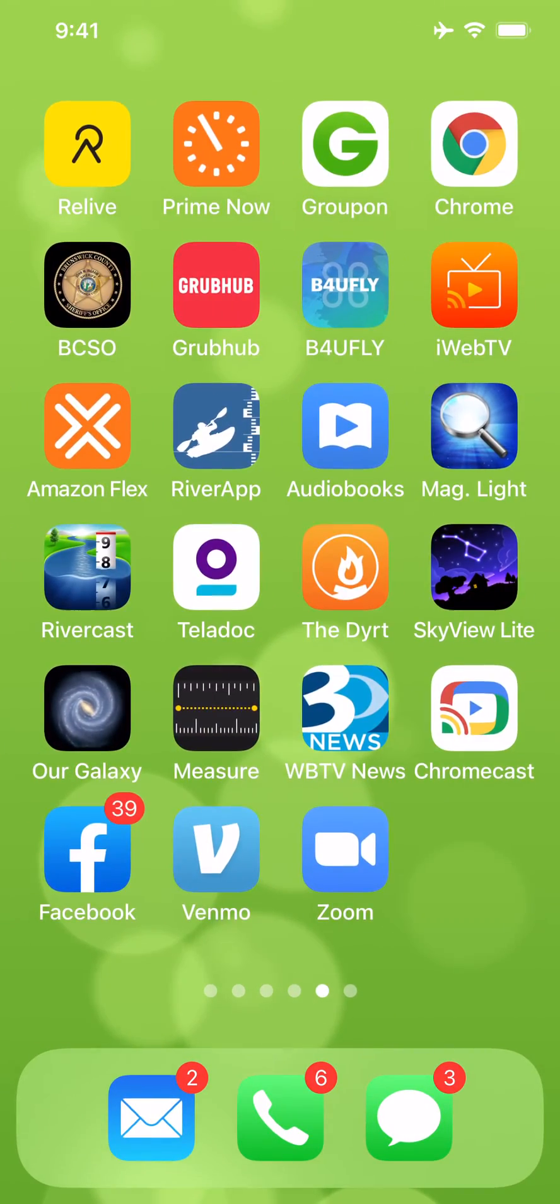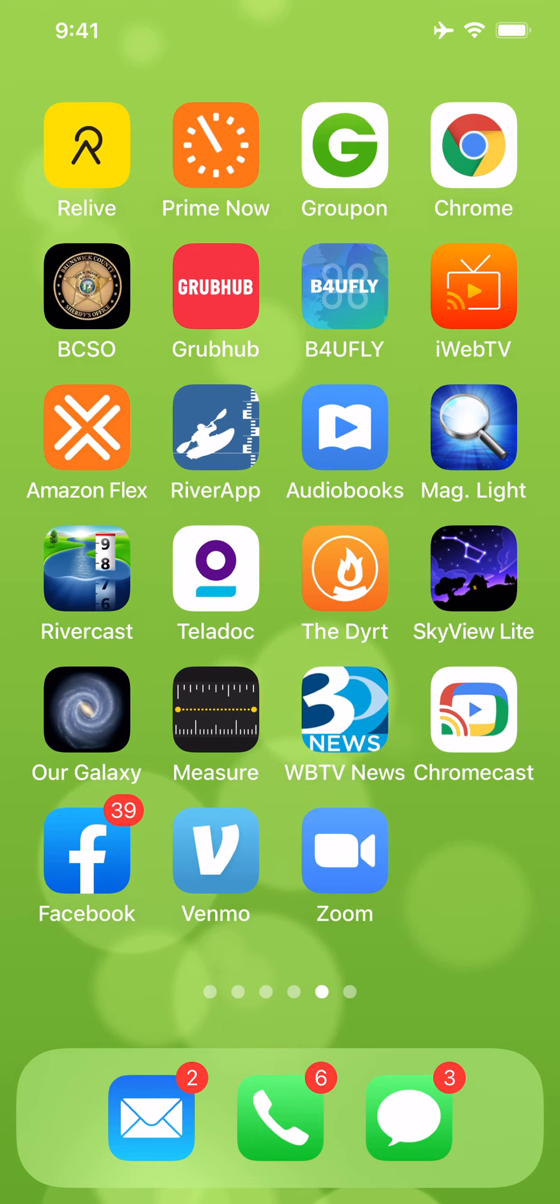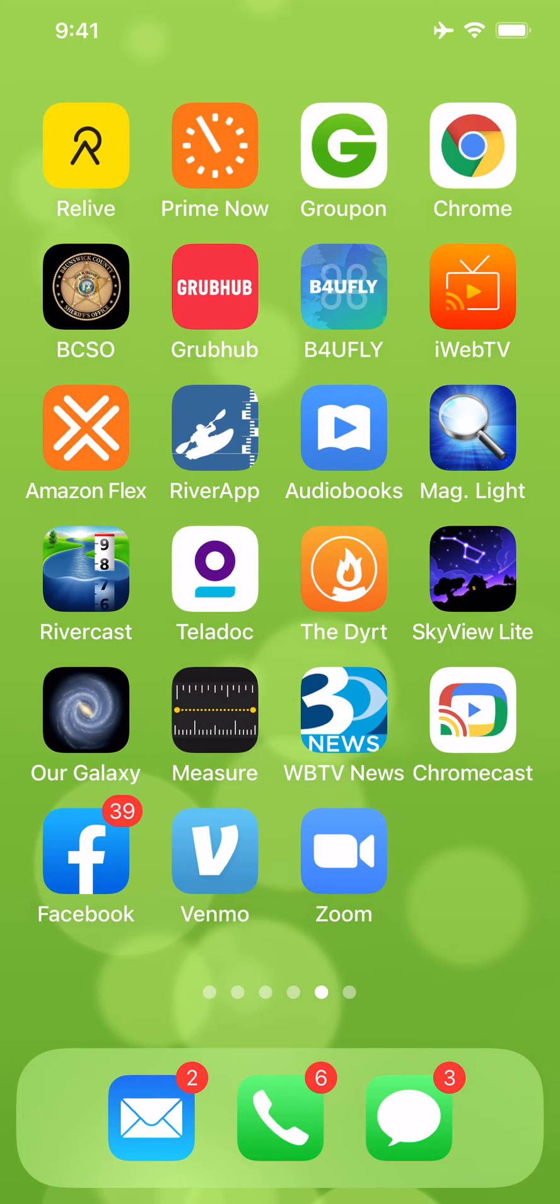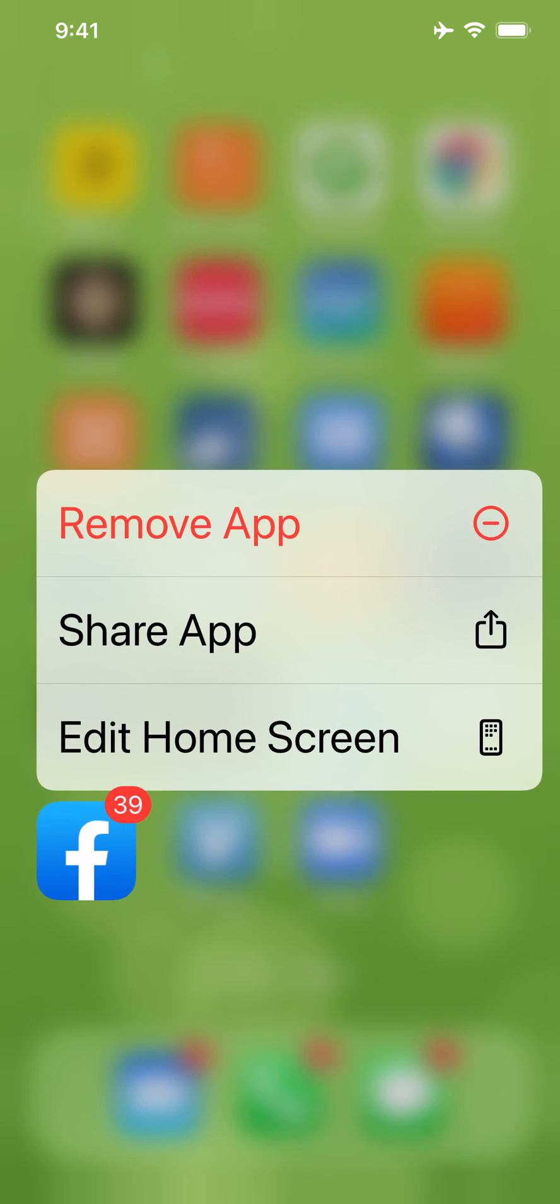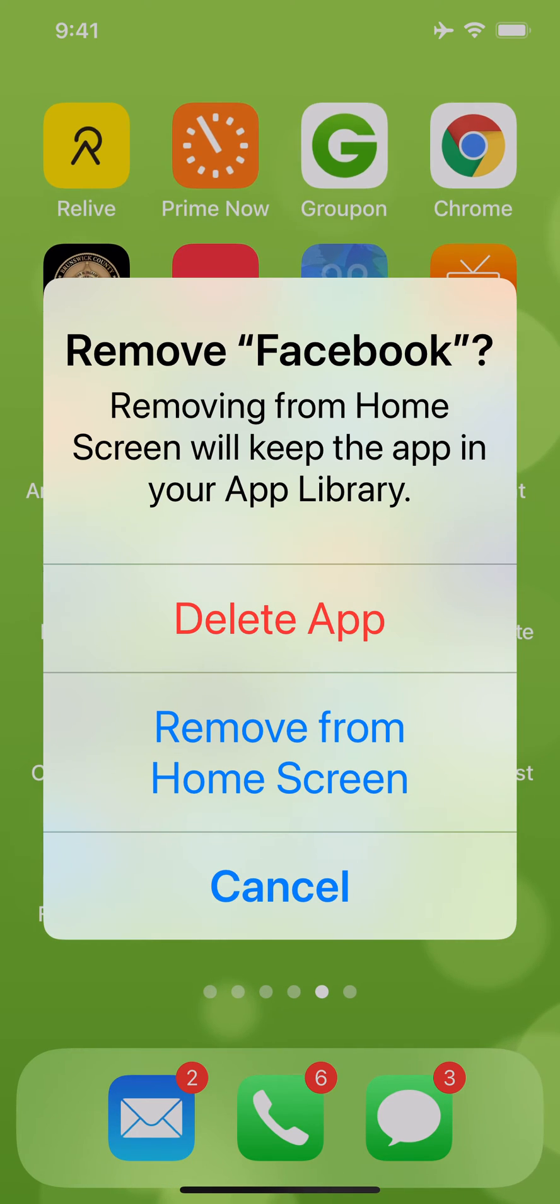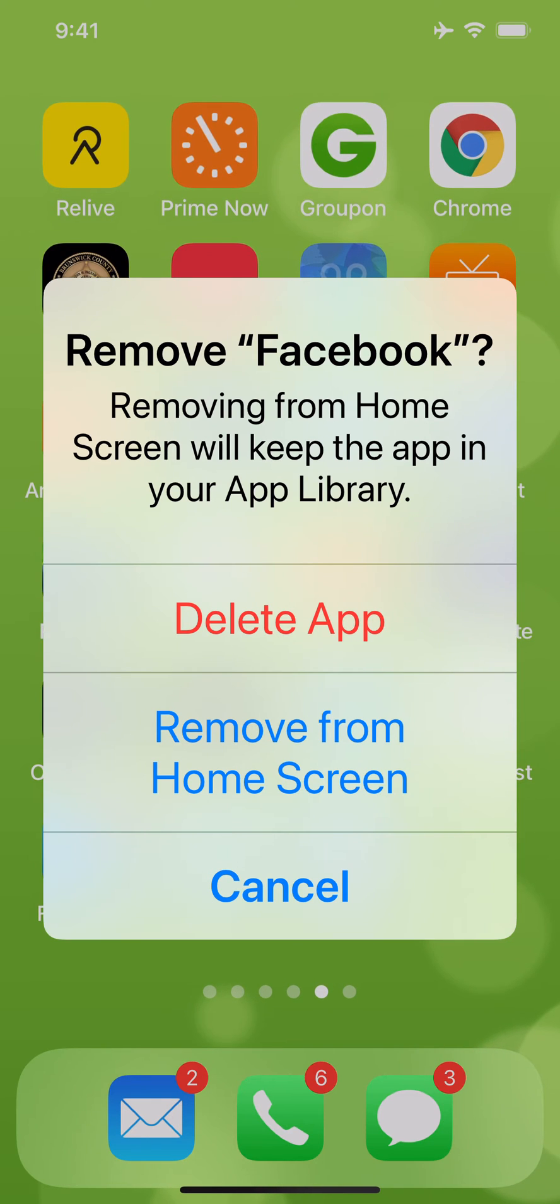Alright, now this time I'm going to long press and hold it. I'm going to tap remove app. And now we're getting two different choices. We can either delete the app or we can remove from the home screen. Since I'm getting rid of Facebook altogether, I'm going to hit the delete app.